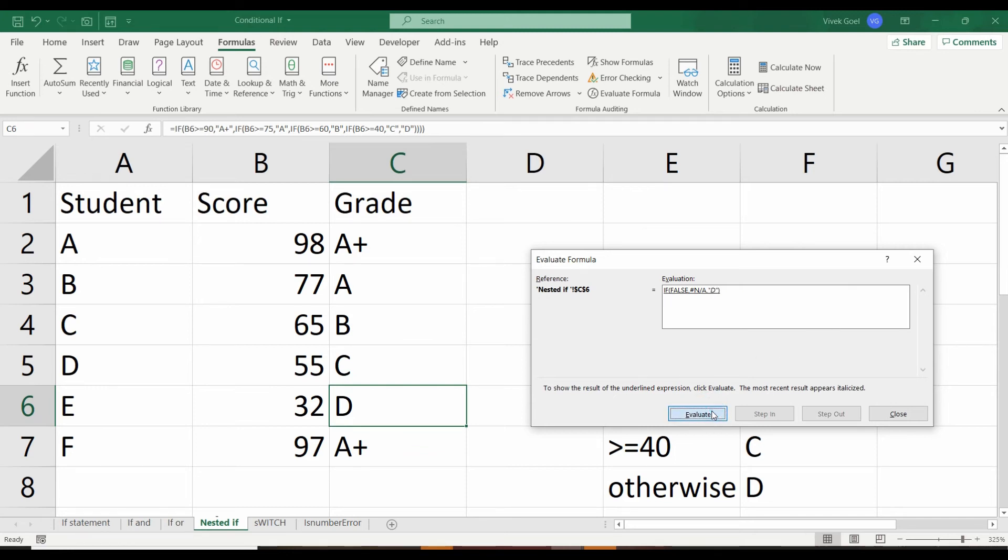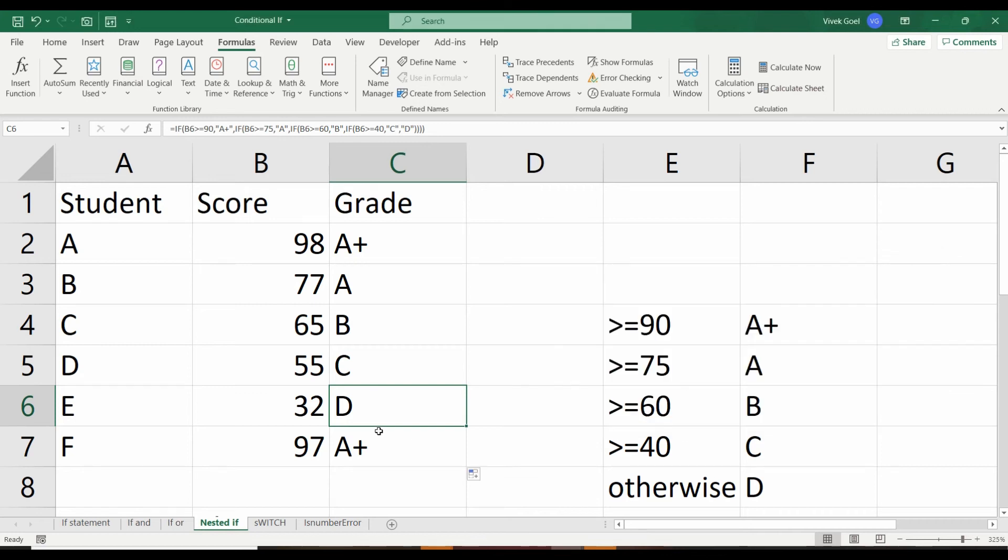And for the final one, F, it again fulfills the first criteria itself, so it does not have to check the other ones.